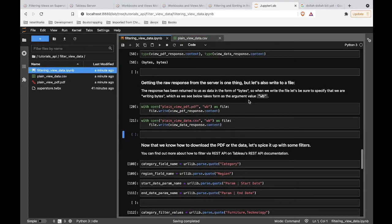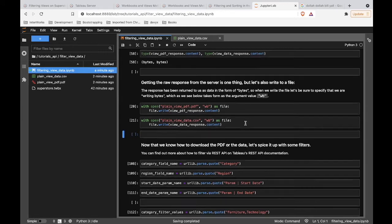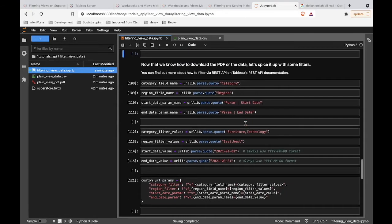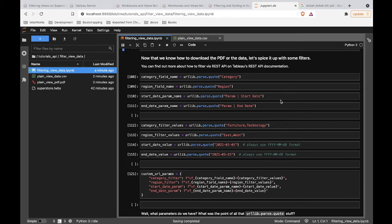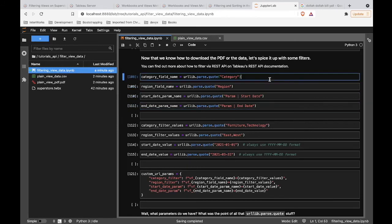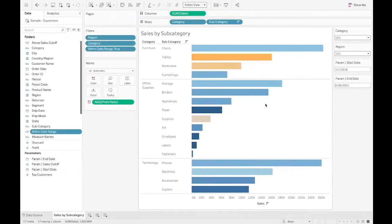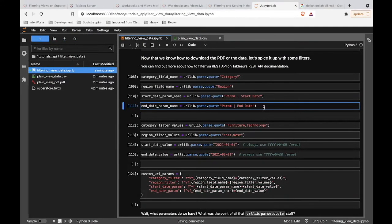We've downloaded a PDF and a CSV version, but we haven't filtered anything yet. So let's get down to the filtering. The first thing we need to do is specify the names of the fields or parameters we're filtering on. Let's quickly verify these names match what's in the workbook — category is the name of the product category field, region is the name of my region field, and then we have parameter names that appear exactly as they appear in the code.